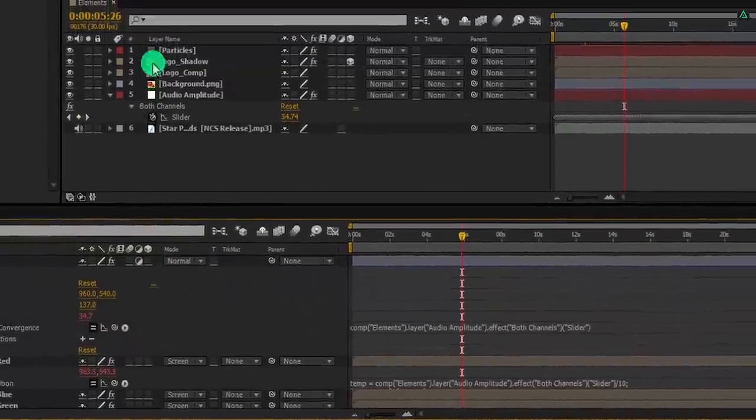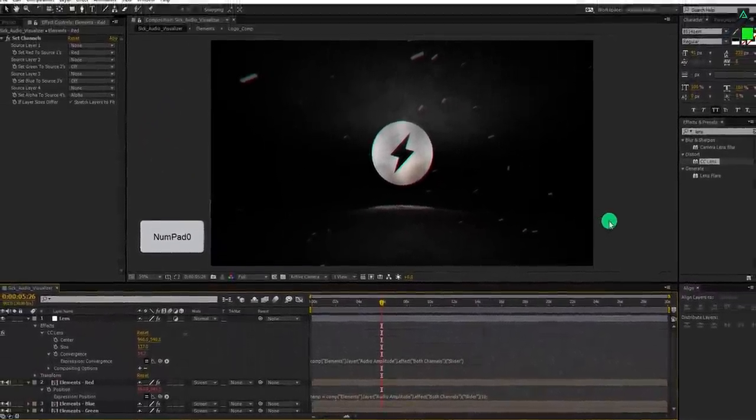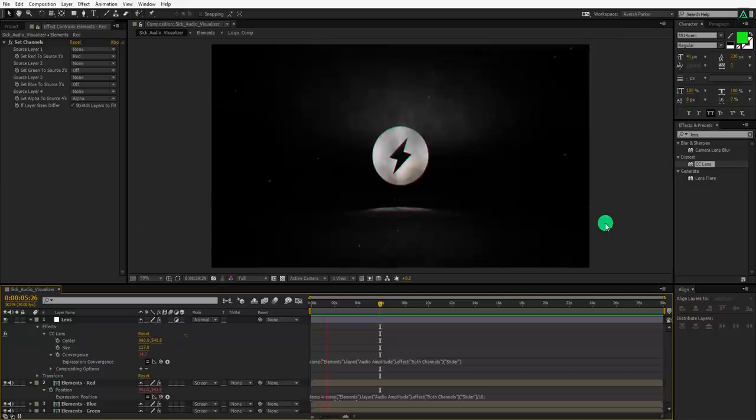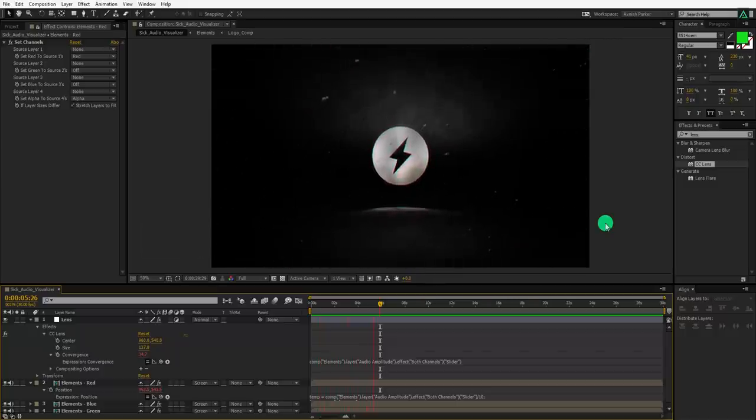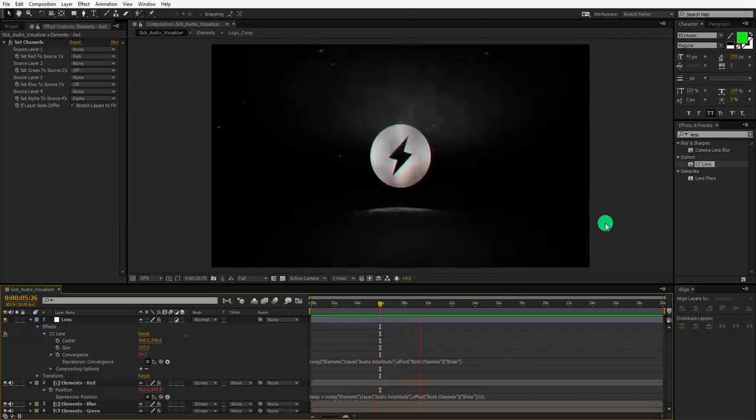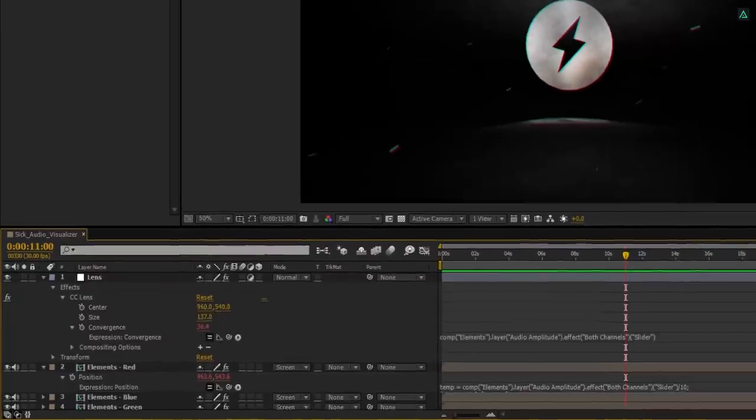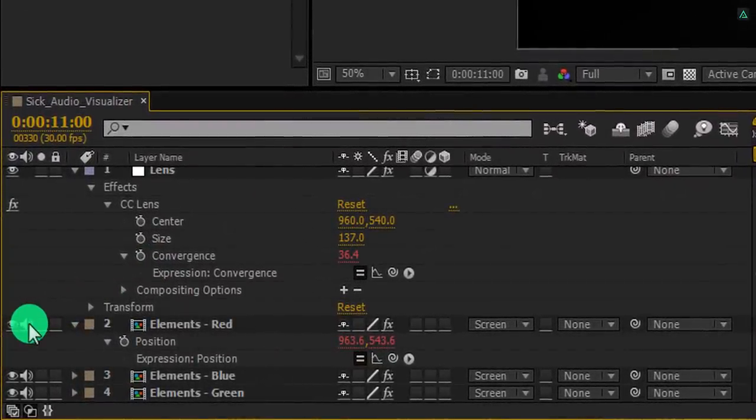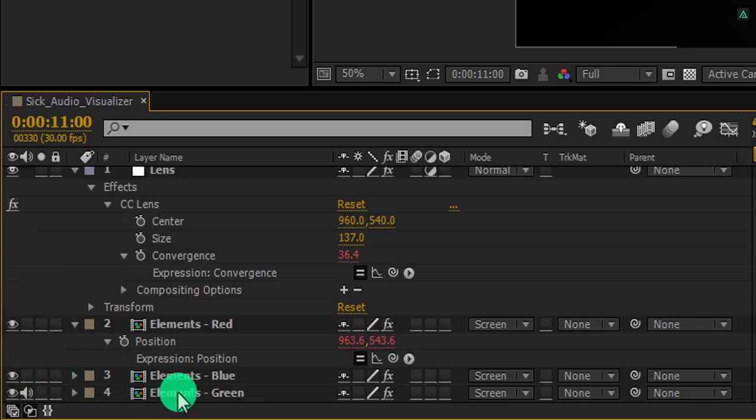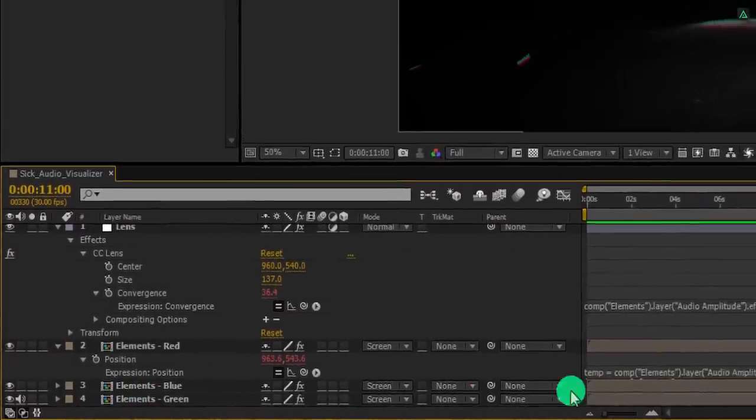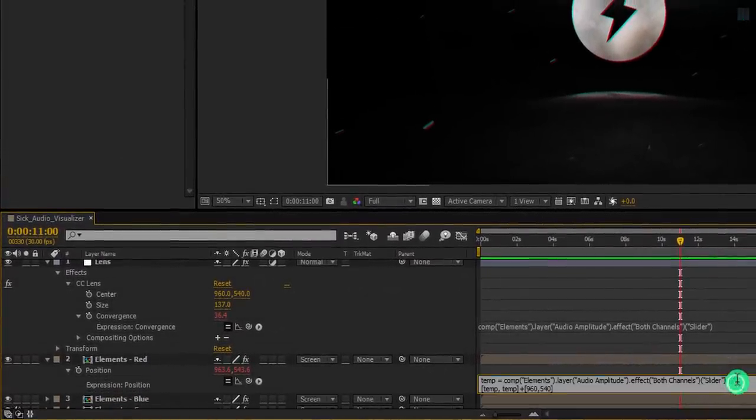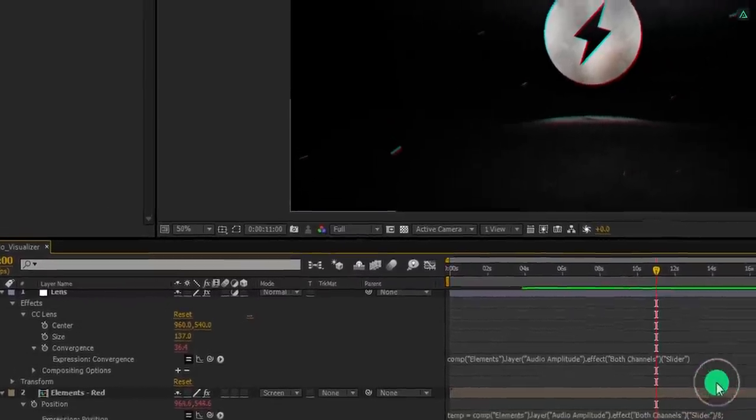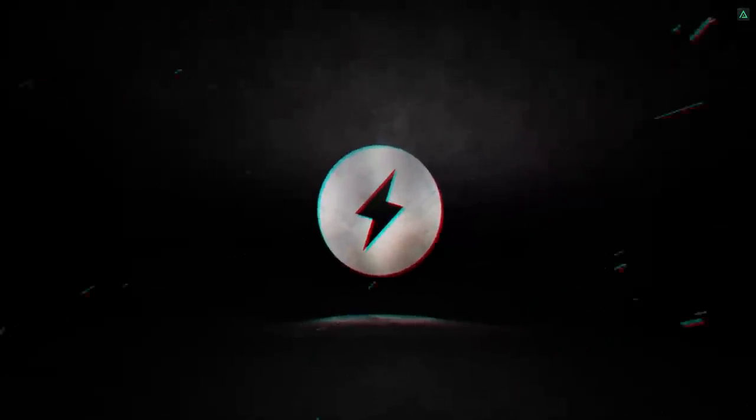You can close this element comp now. RAM preview this and see if you like it. Cool. This looks good to me, but the sound is out of level. So make sure to mute these two layers and keep the audio on for the bottom layer only. Also, I am going to change the slash 10 by slash 8 so that the RGB split looks better. RAM preview this, and our animation is complete.